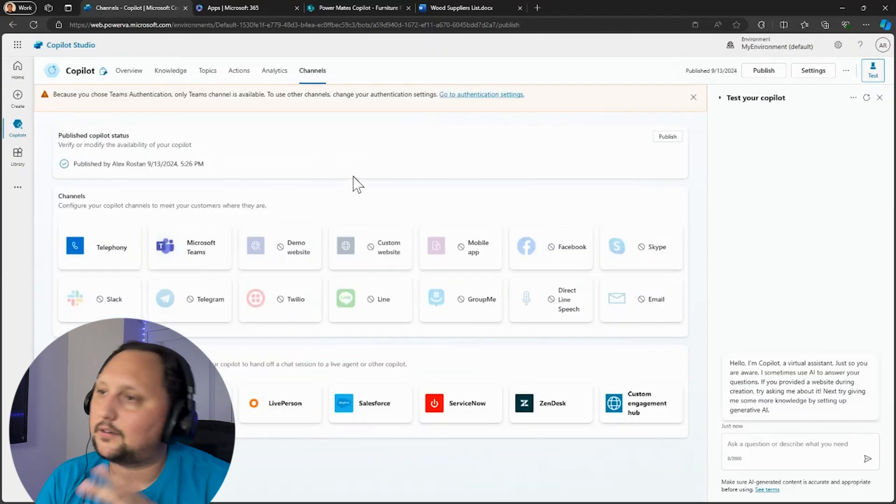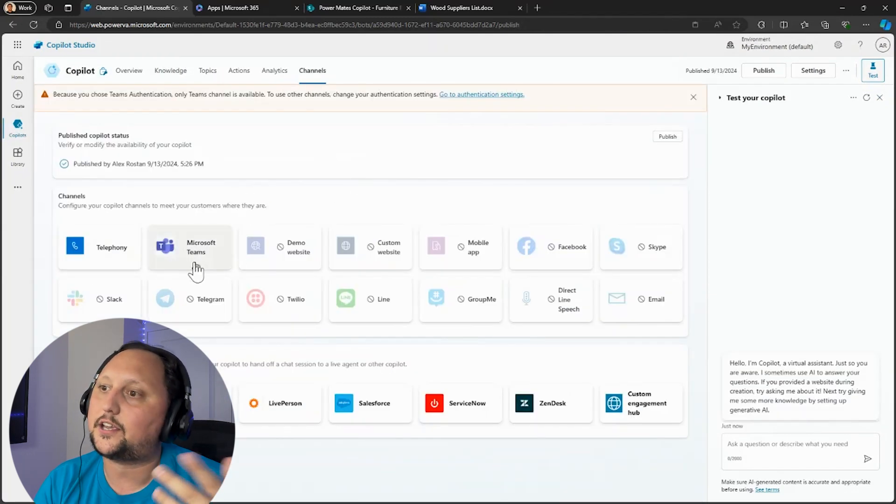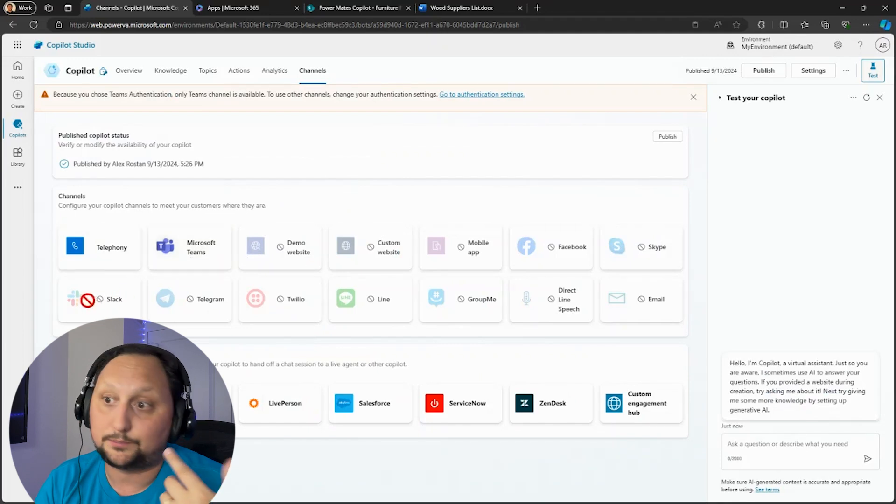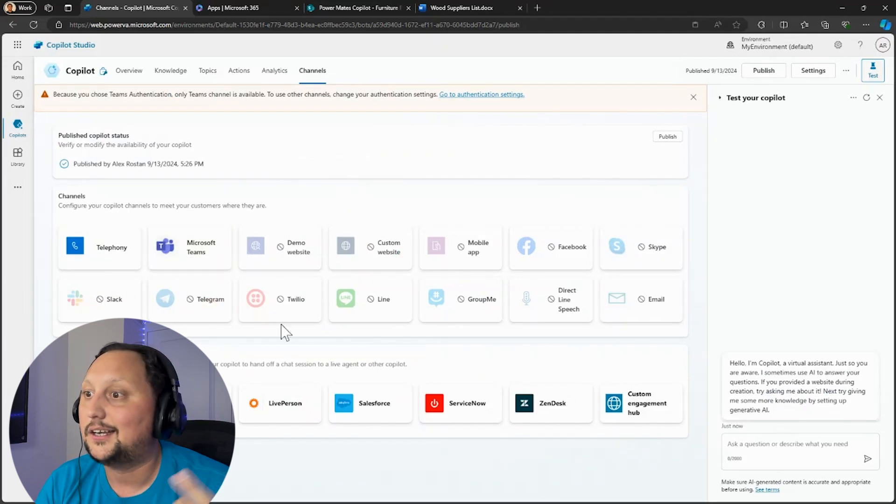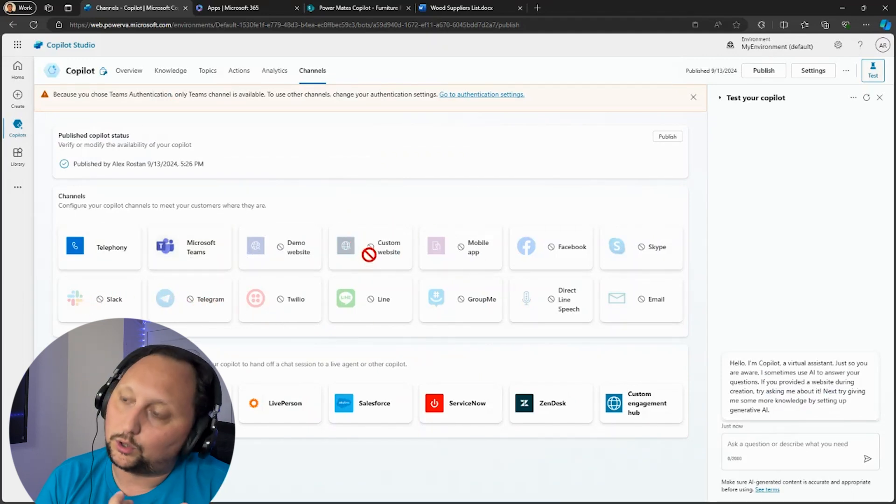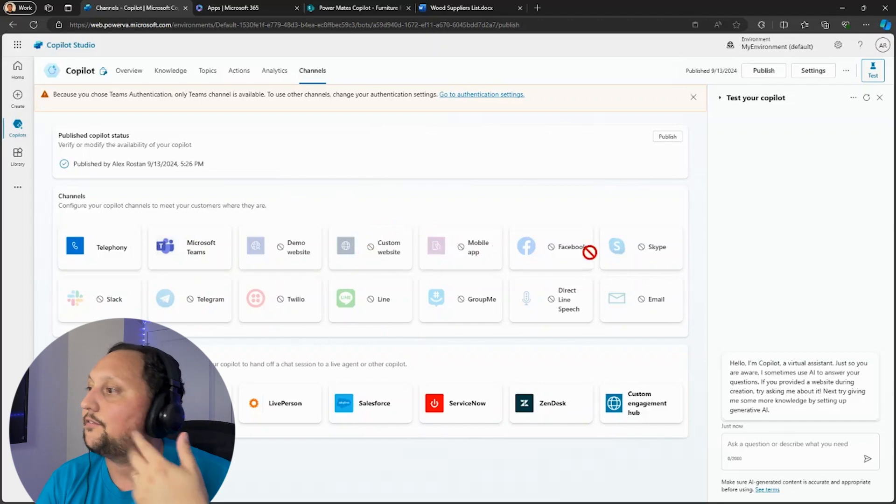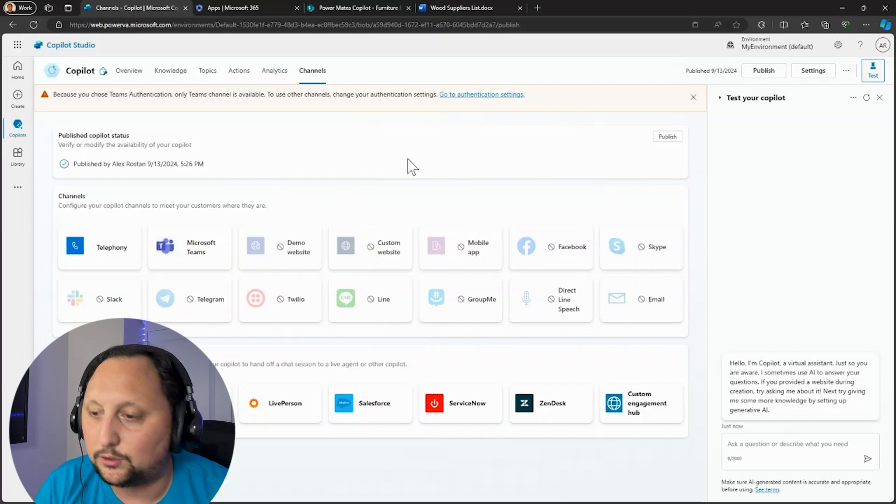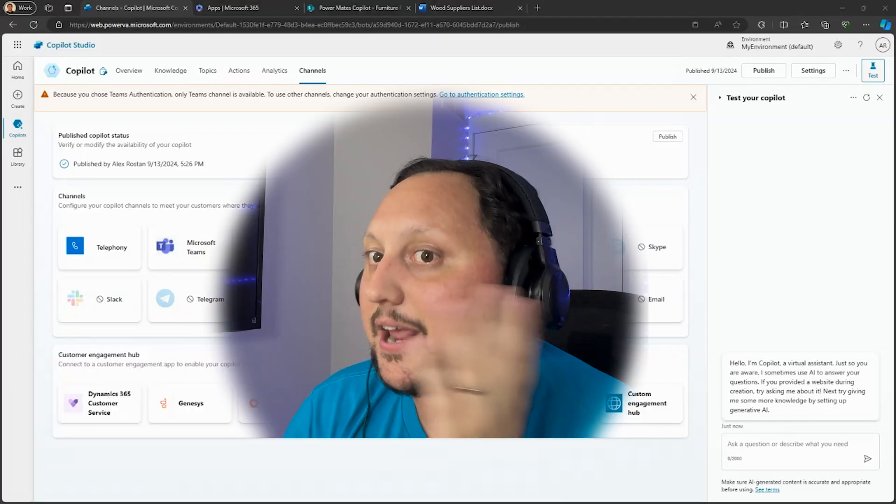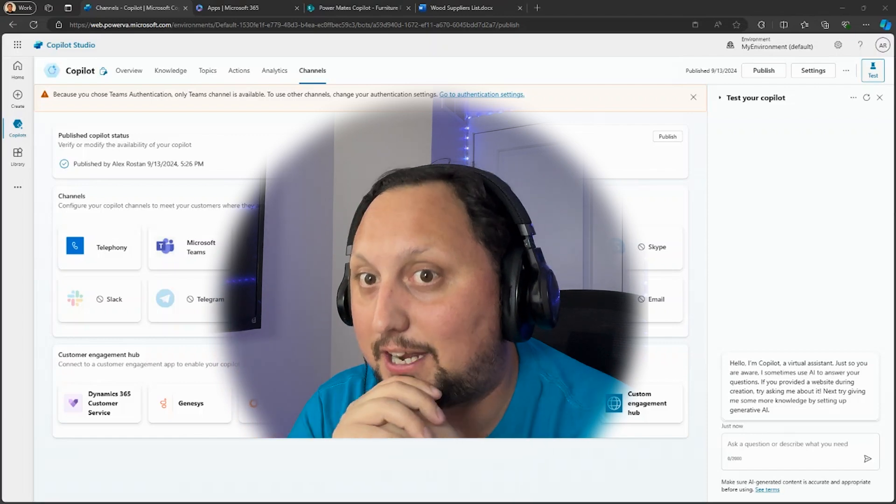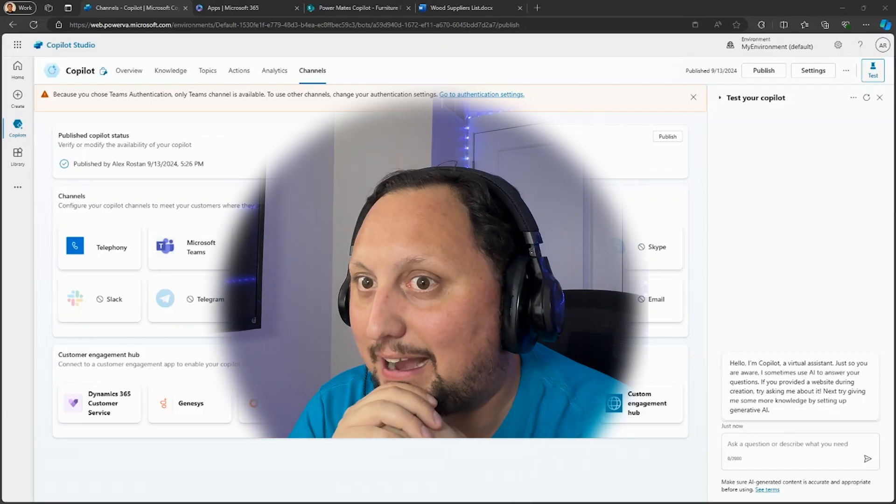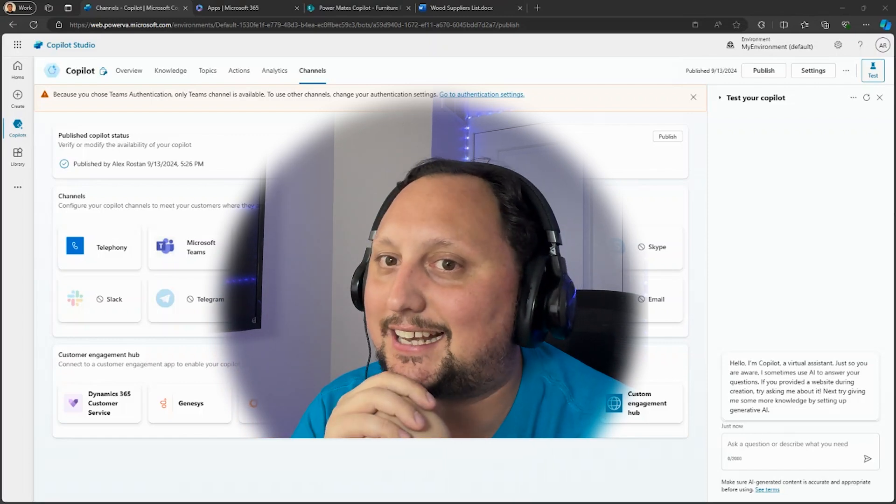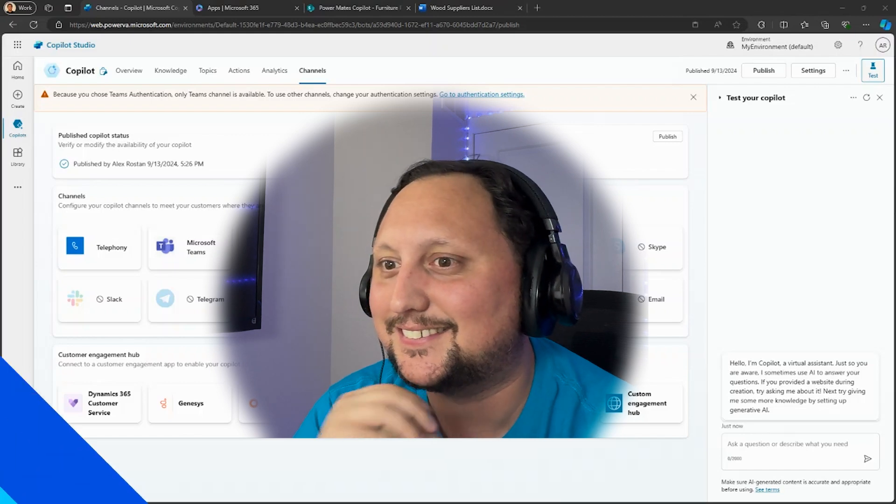And also you can select different channels for the copilot. As you can see here, this is the last point. After configuring security and all that, I want to publish on Teams, I want to publish in Slack, I want to publish in Telegram, I want to use that on my custom website, Facebook, Skype, multiple options to use. I created a copilot in like 10 minutes using Copilot Studio. So what do you think, Gaston? Did you find it a little bit useful?